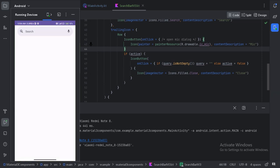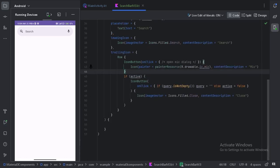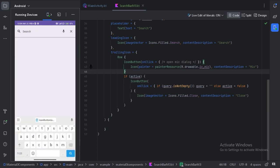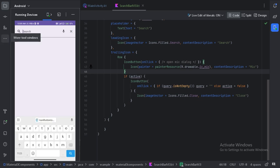Now we can see there is a mic trailing icon. Let's minimize and click on the search field — the close icon has also appeared. When we type something, the search text field is working perfectly fine. We can also click on the mic, but nothing happens because no functionality has been added to its `onClick` yet. Clicking the close icon makes the query blank.